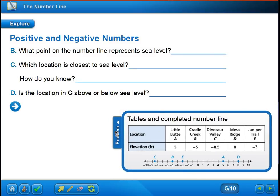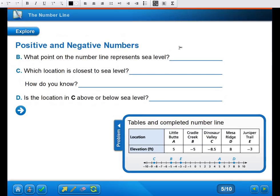Now we're going to use the problem from above. Looking at part B: what point on the number line would represent sea level? We have five, negative five, negative eight and a half, eight, and negative three. Sea level doesn't have a positive elevation nor a negative elevation — that sounds like zero. Zero is neither positive nor negative, and sea level is neither above nor below sea level. So the number that represents sea level would be zero.